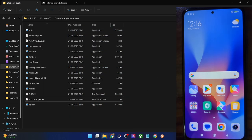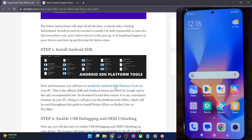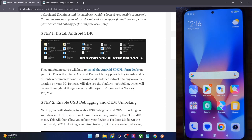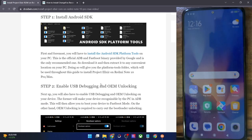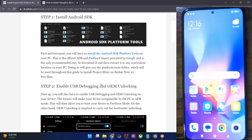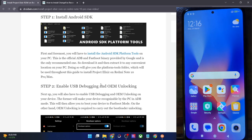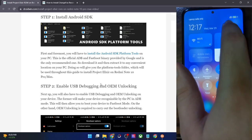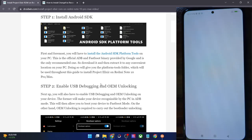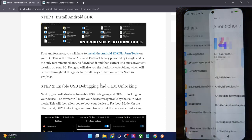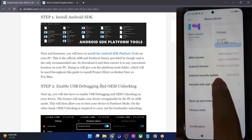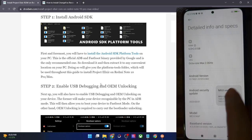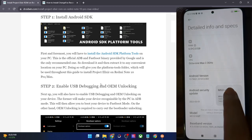Once that is done, your next course of action is to enable USB debugging and OEM unlocking. USB debugging is required to execute ADB commands, whereas OEM unlocking is required to unlock the bootloader on your phone. For that, go to the settings menu, then go to about phone, then go to additional detailed info and specs and tap on MIUI version 7 times.